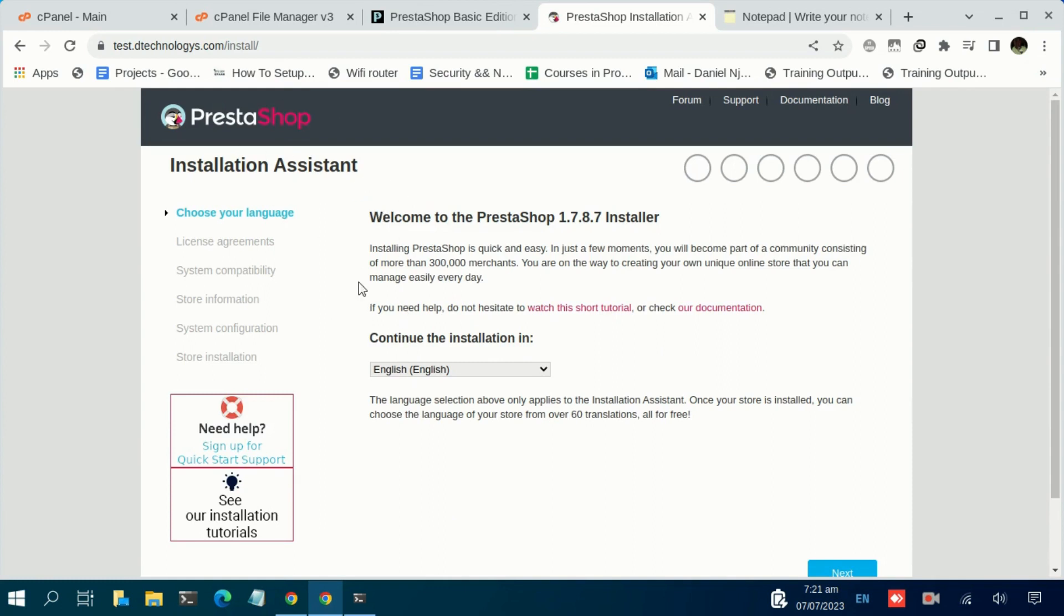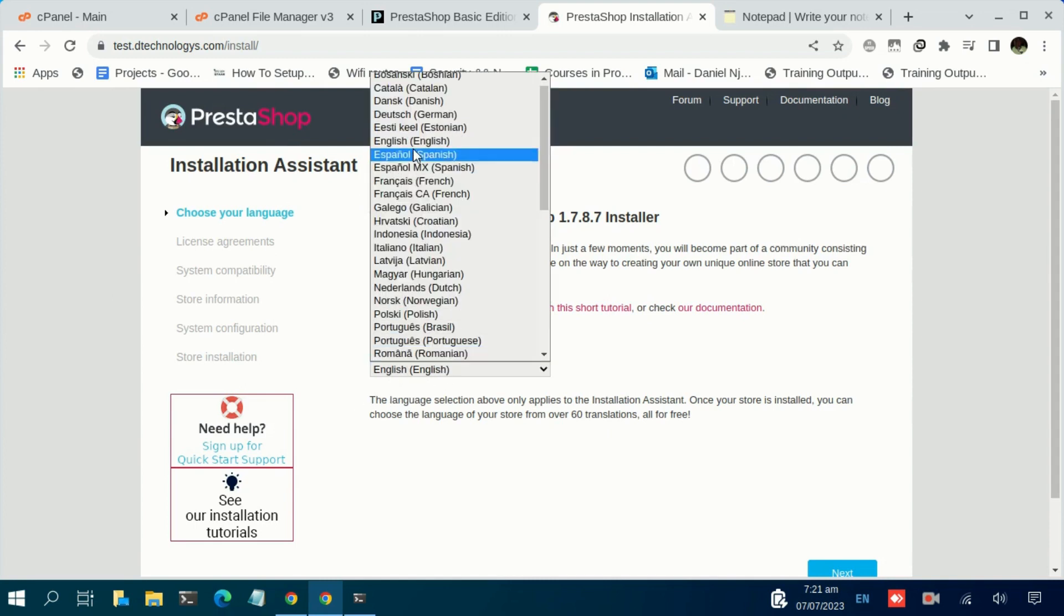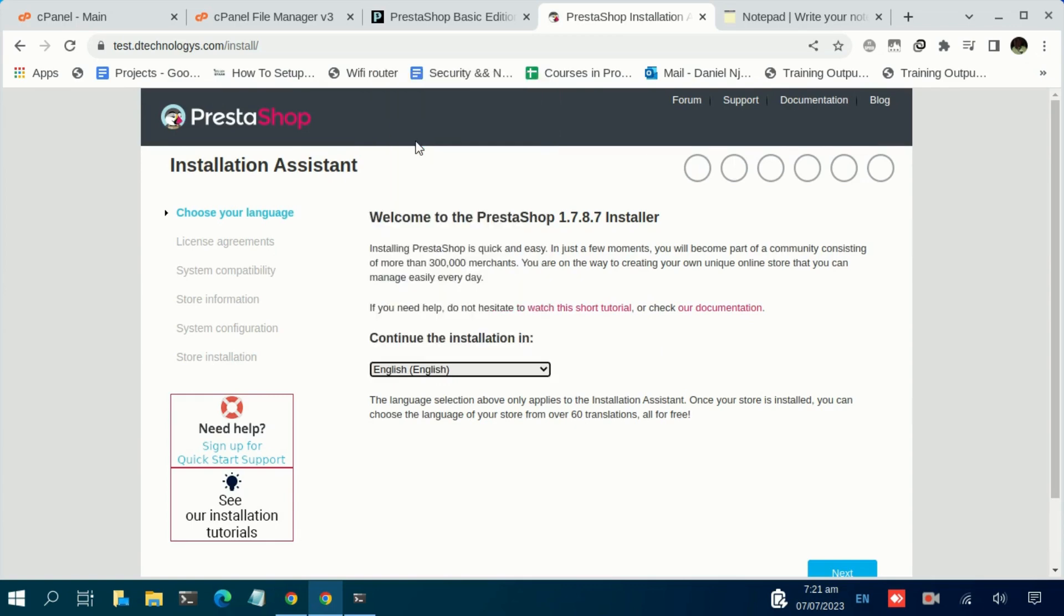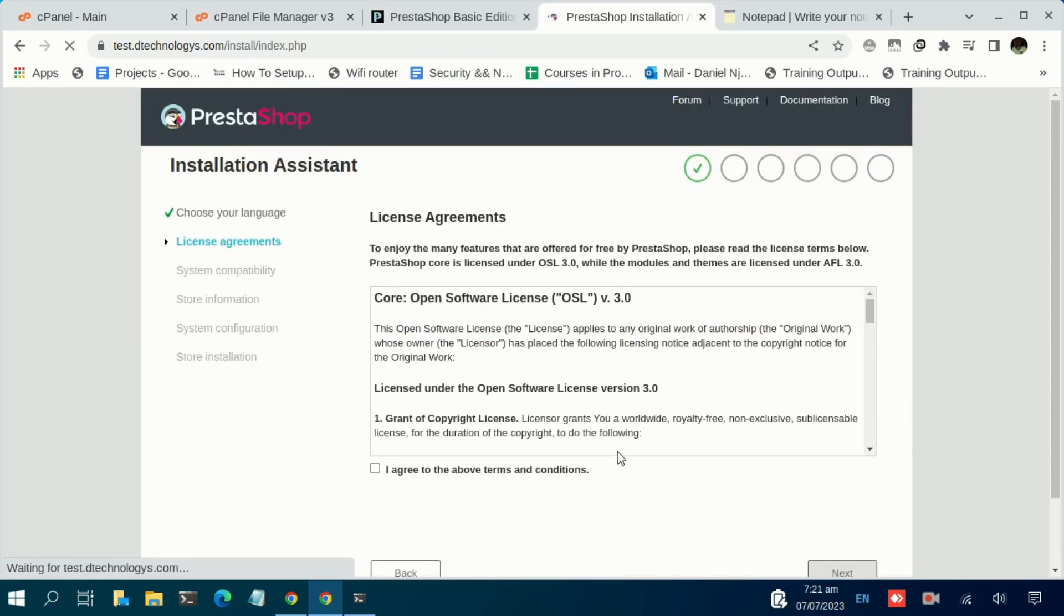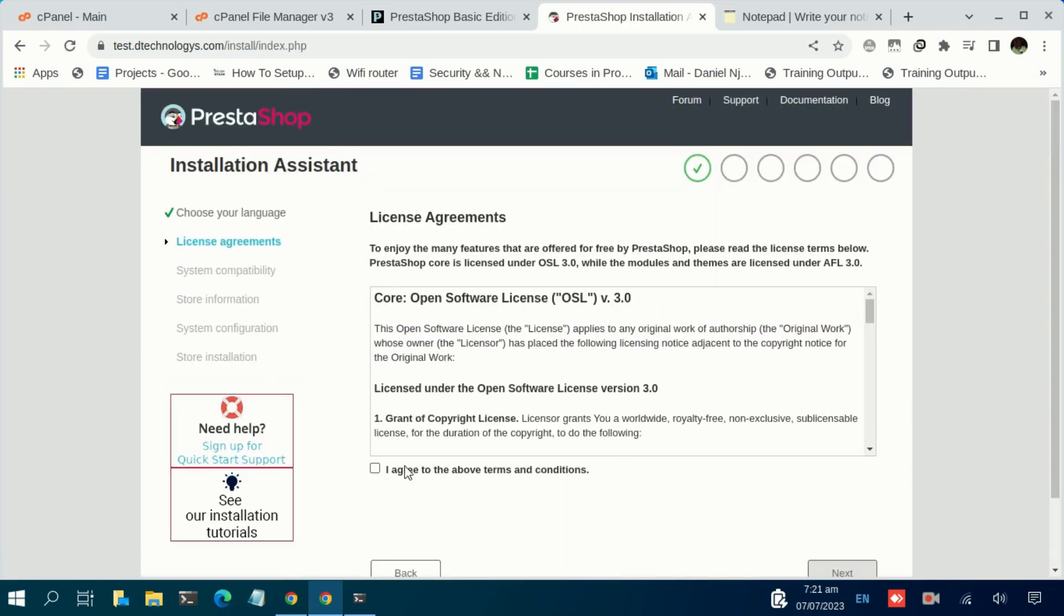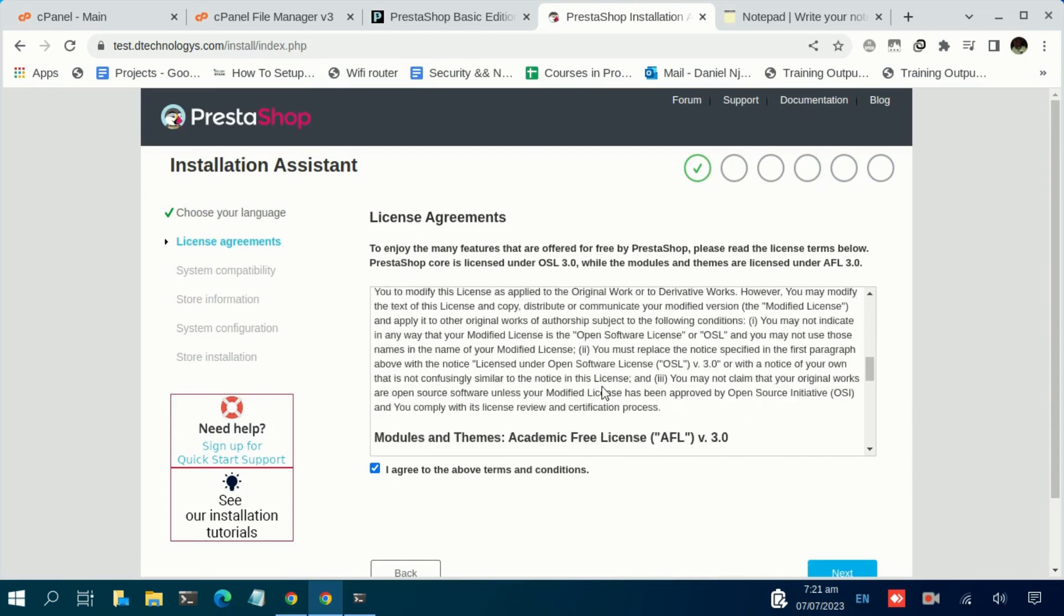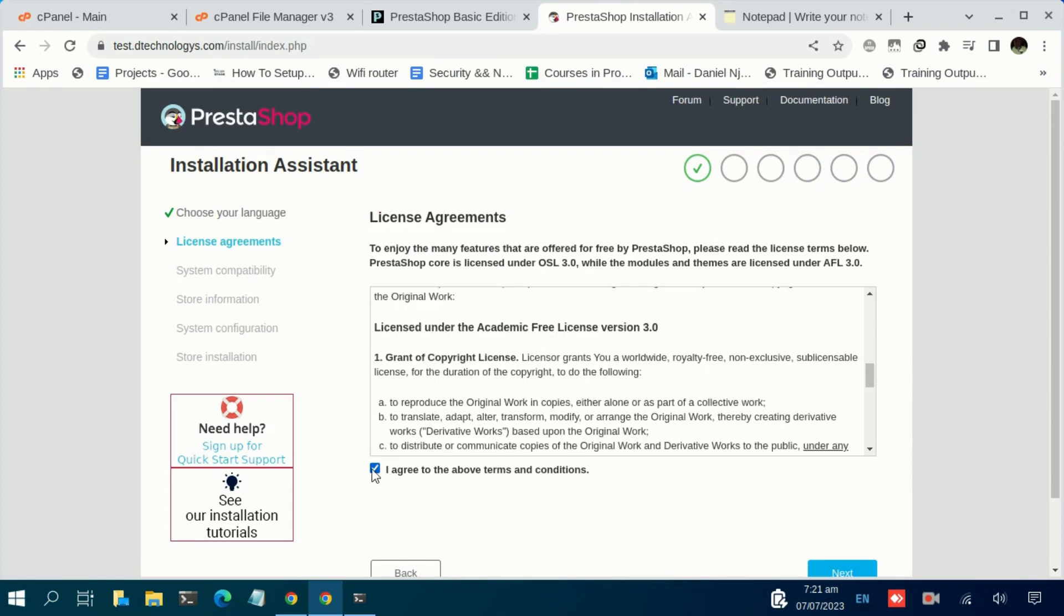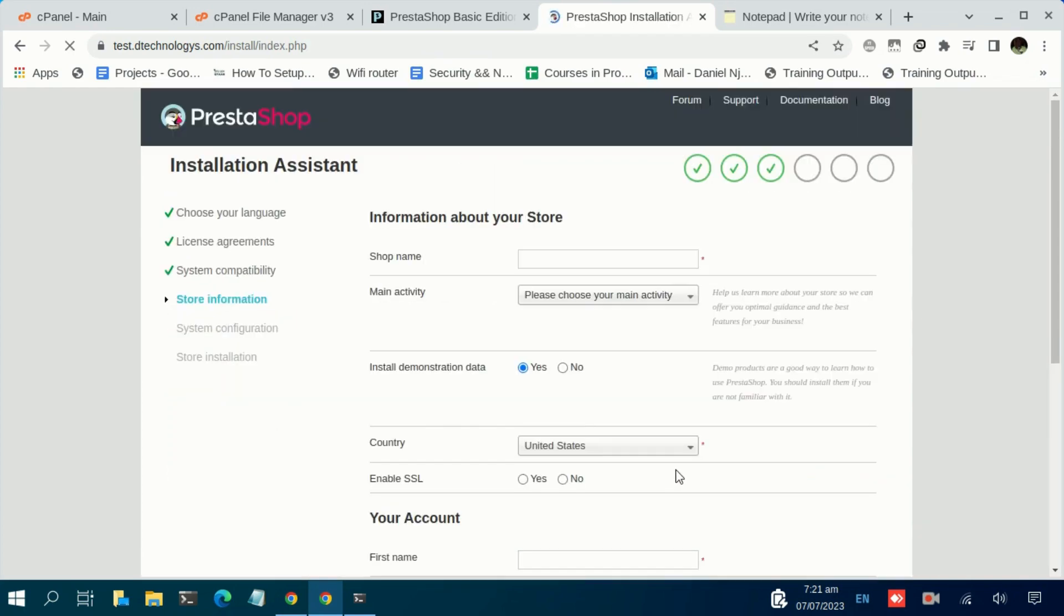Just give it some time, and in less than a minute we have our installation proceed to the next stage. Here we are at the moment. At this stage, just select your preferred language in this field. In my case I'm going to go with English, then click on Next. Then in this stage, just accept the terms and conditions. You can read through. Once you click on that checkbox, click on Next.